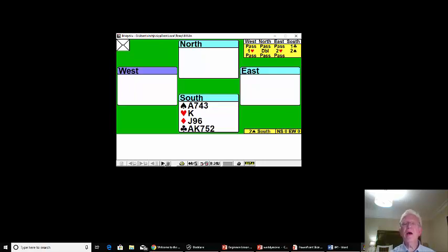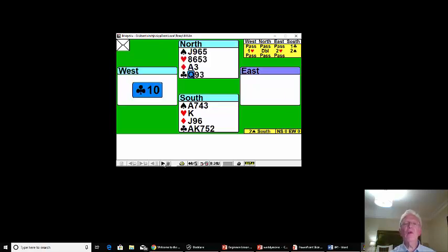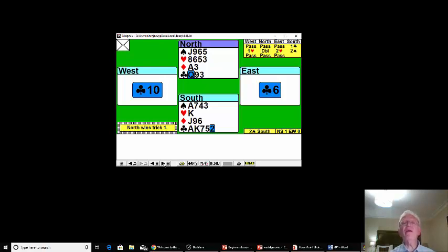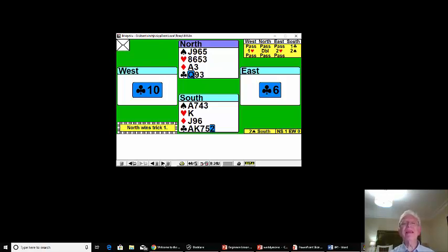Now the hand is about adjusting your thinking halfway through. Watch carefully. West leads a club that might be a singleton, might be top from doubleton, so we need to draw trumps. Now the normal way of drawing trumps when you've got lousy trumps is to duck a round of trumps.